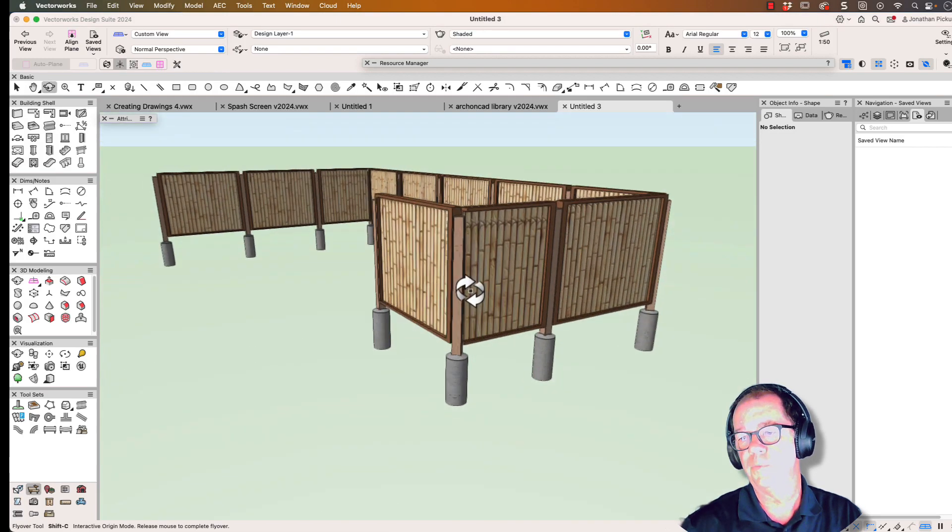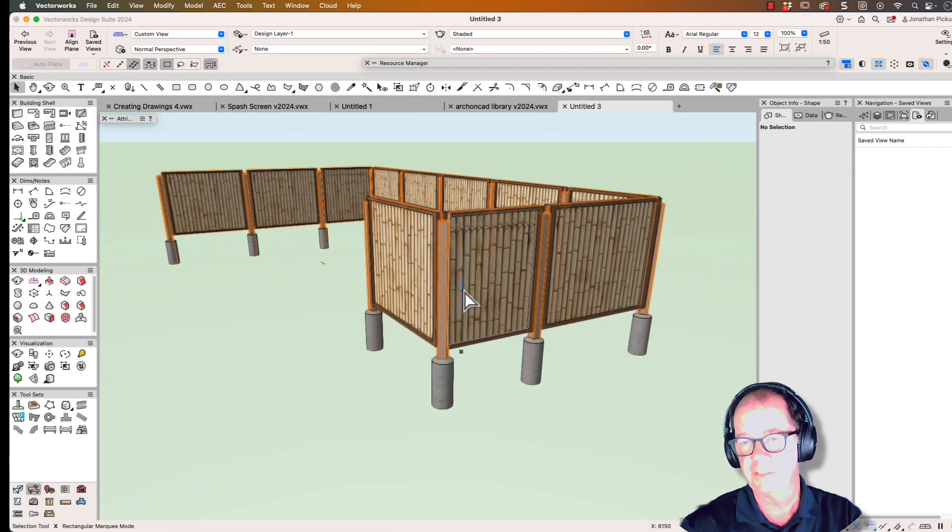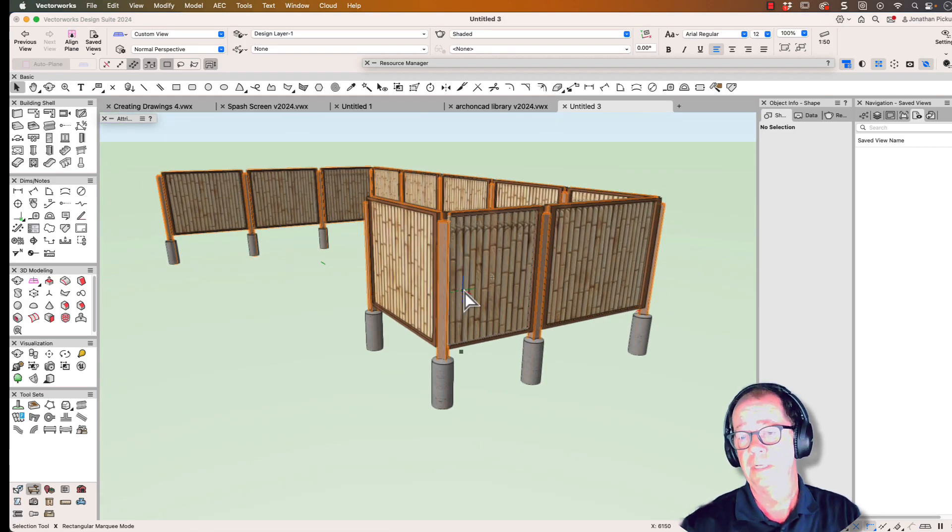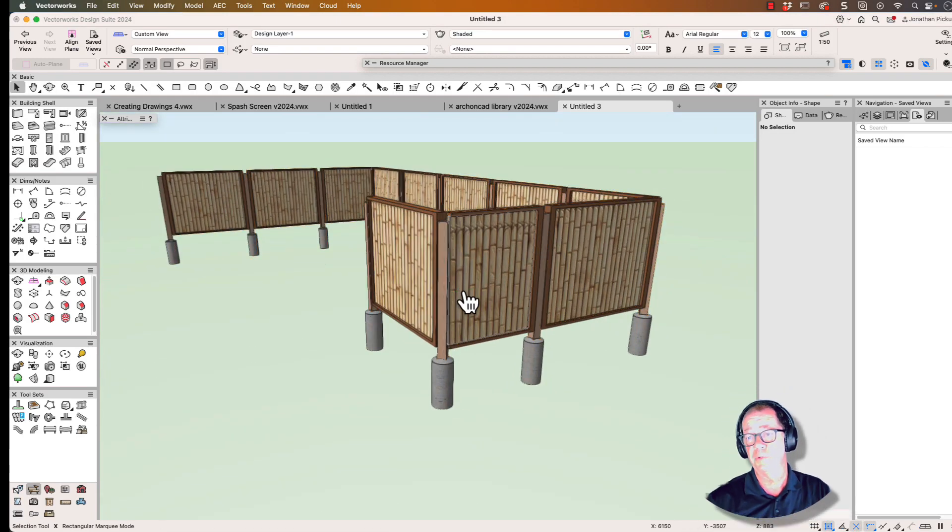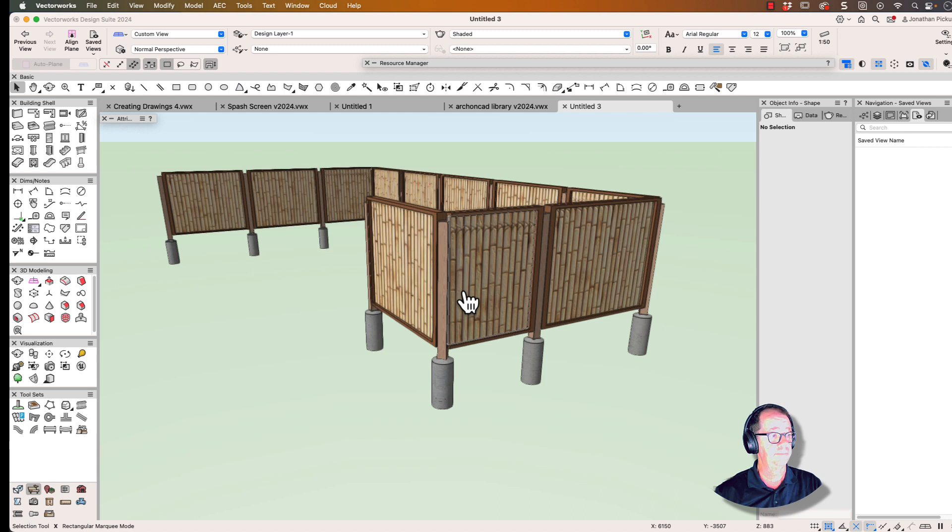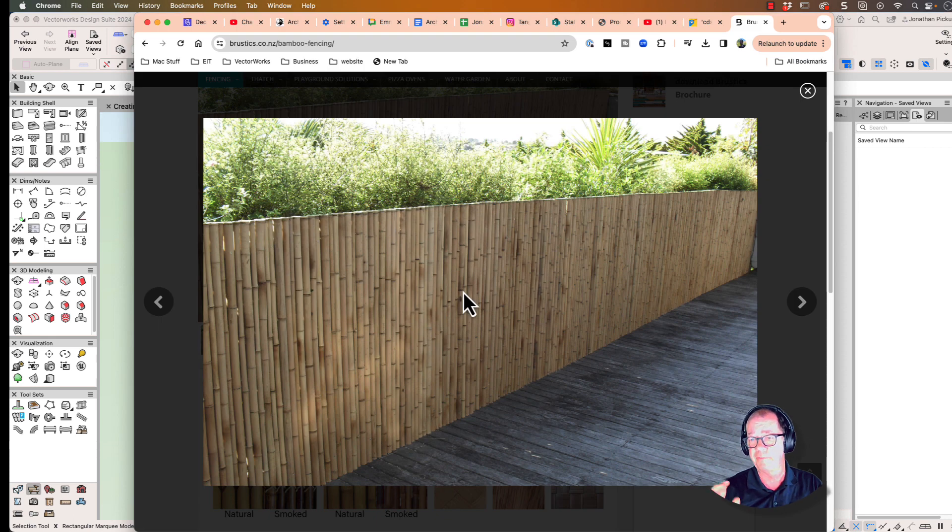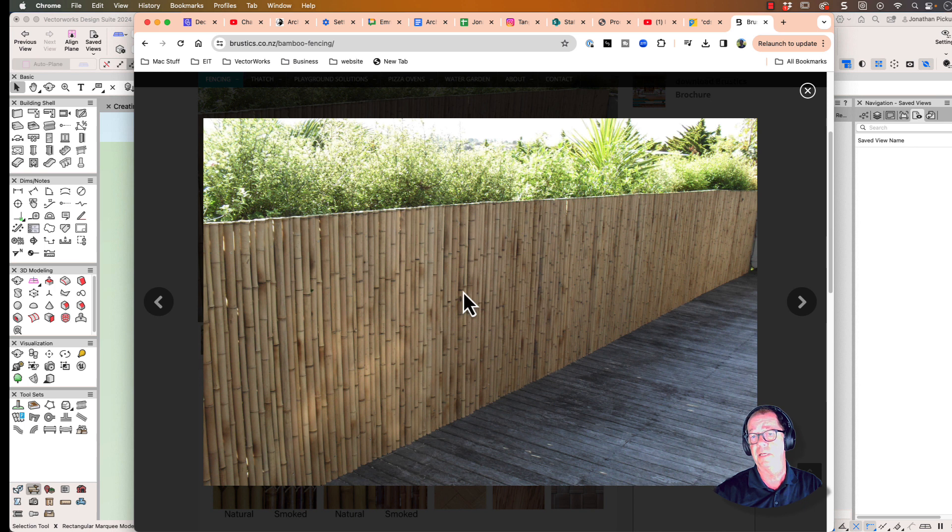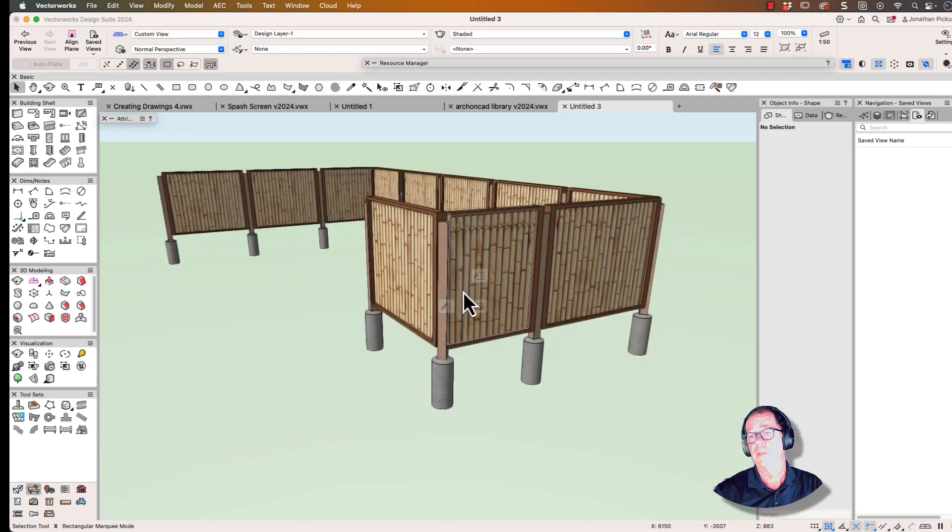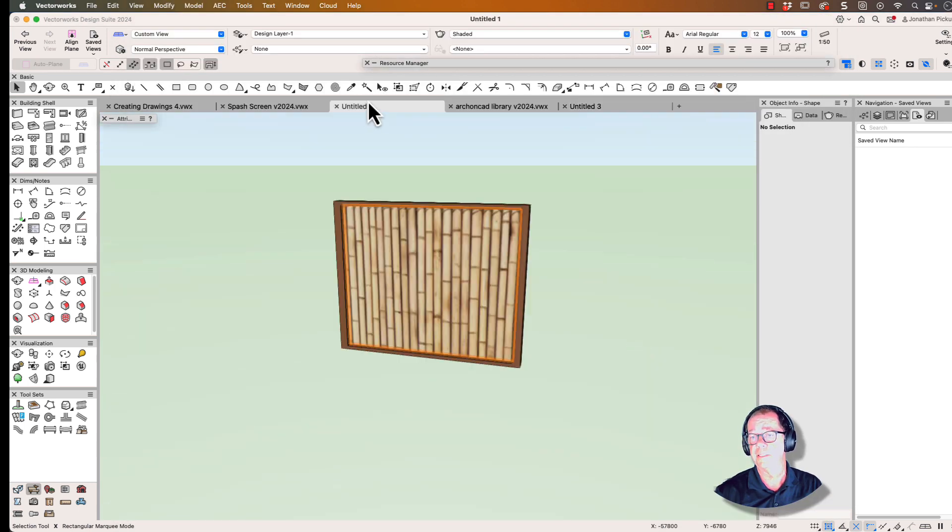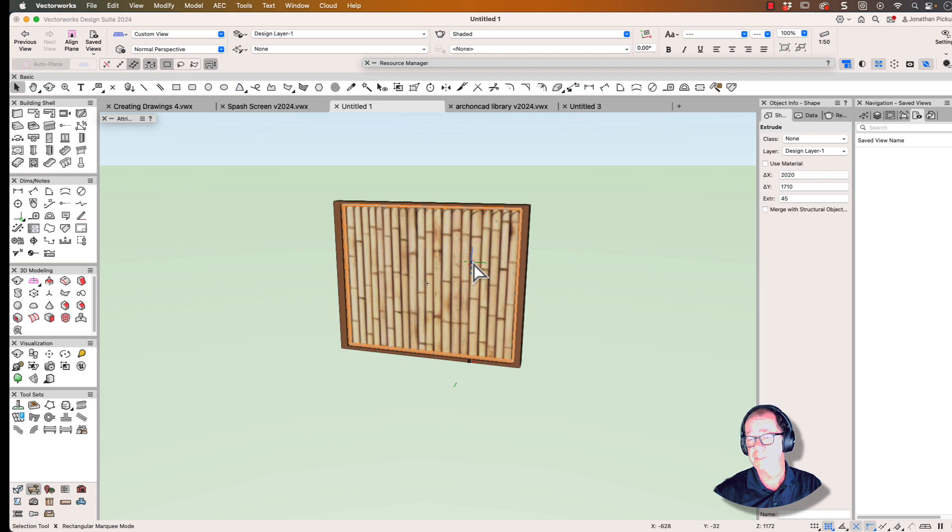This is what the client wanted: a fence using this sort of panel. The first thing we did was go to a website where we found the manufacturer of the panels. We managed to get a photograph that looked like the panels and found out about creating them.